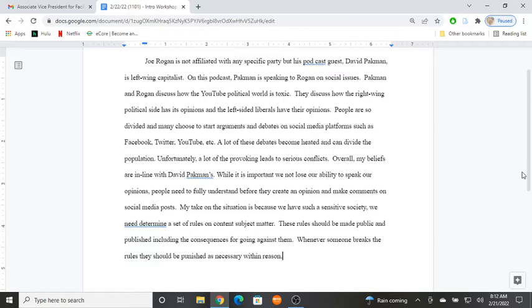All right, sorry about that weird noise. So what do we have here? Obviously they're writing about the Rogan and Pac-Man podcast. They have some thoughts on it that we're going to discuss. The first thing I want to do, as we've done probably with the past couple videos, is break this up into its parts. To do that, we first have to think about what parts we're talking about.